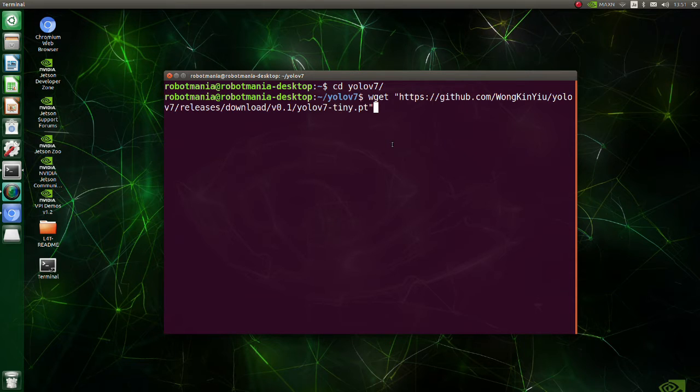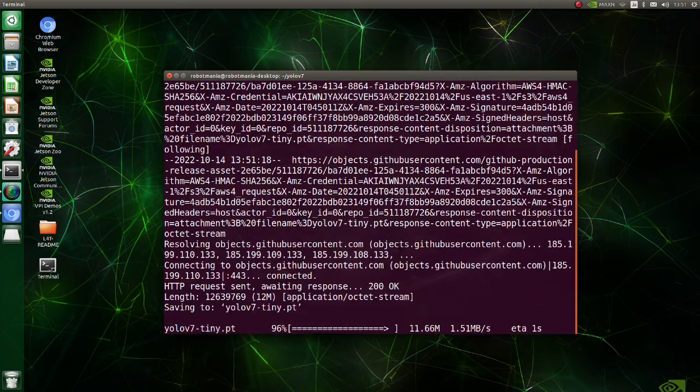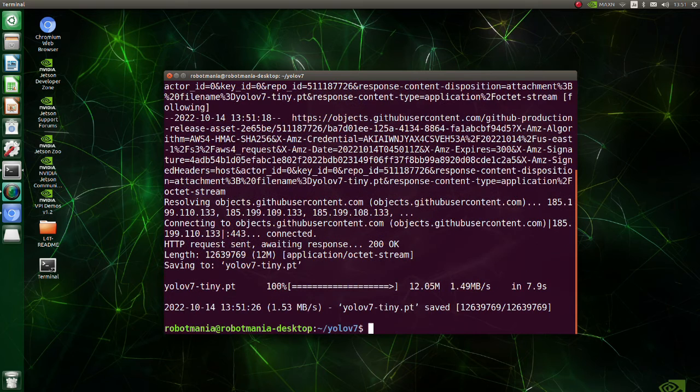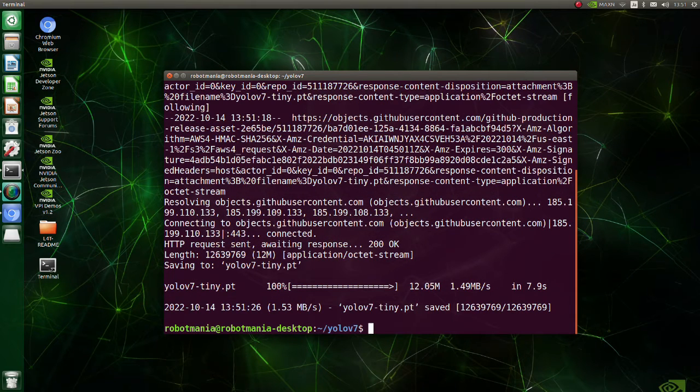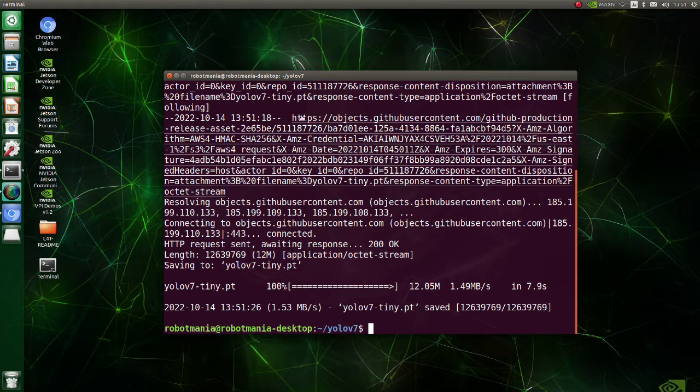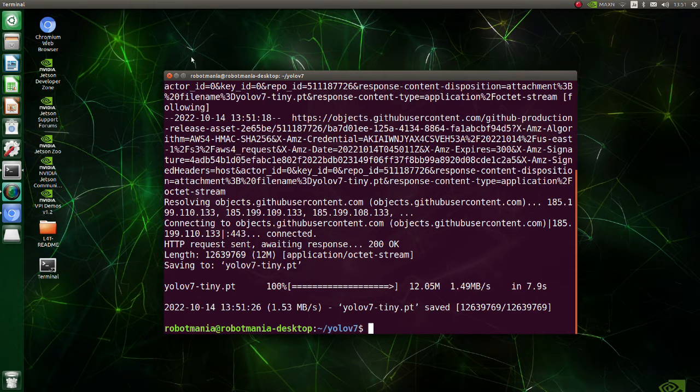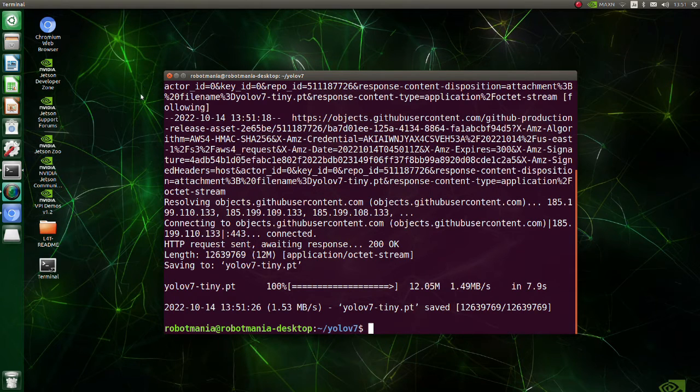Compared to other versions, the edge optimized YOLO v7 tiny uses leaky rectified linear unit as the activation function, while other models use sigmoid weighted linear unit as the activation function.